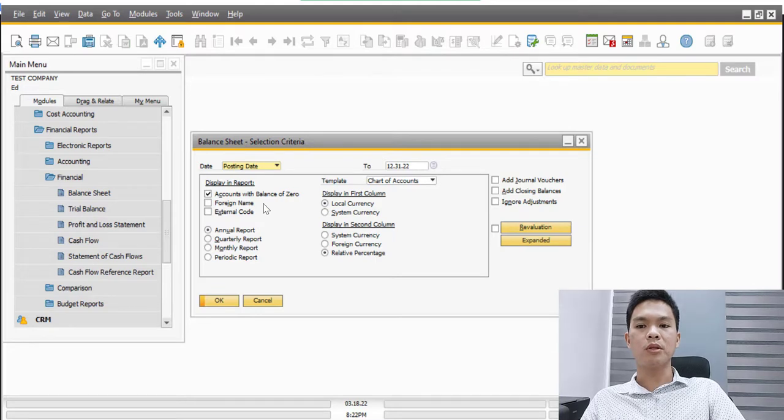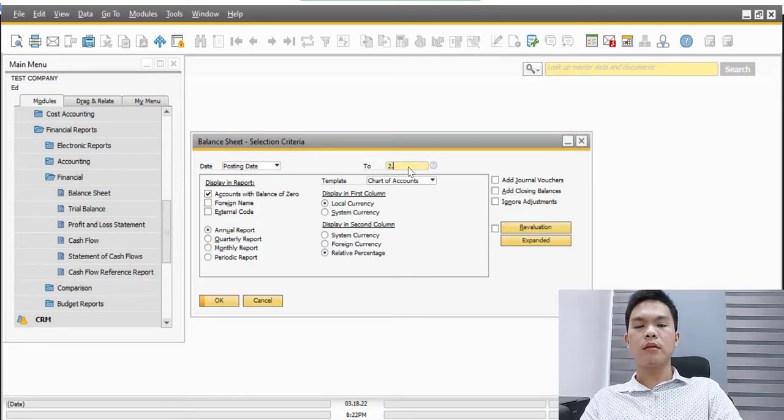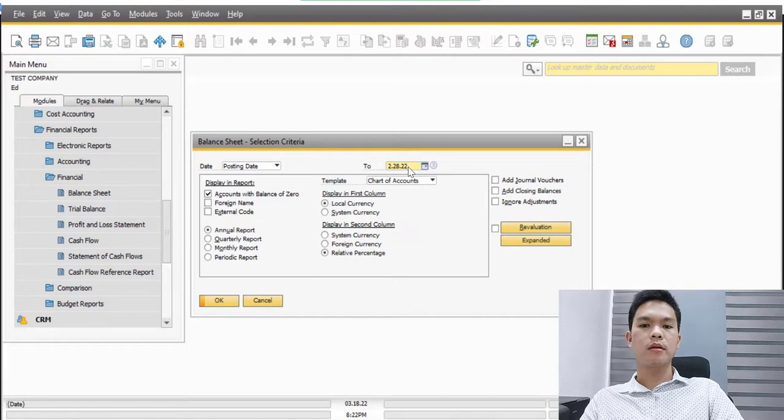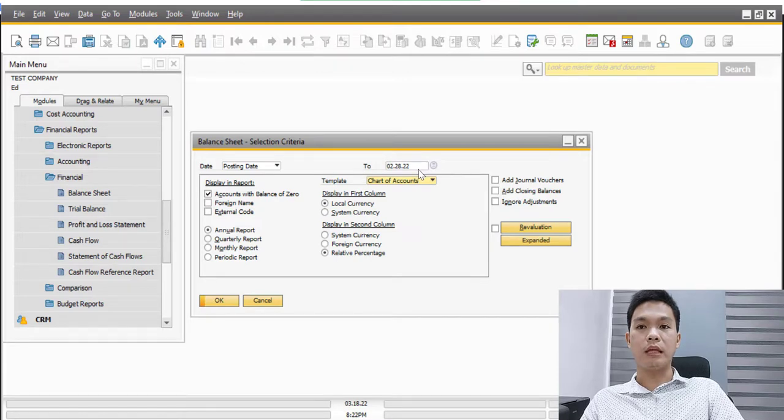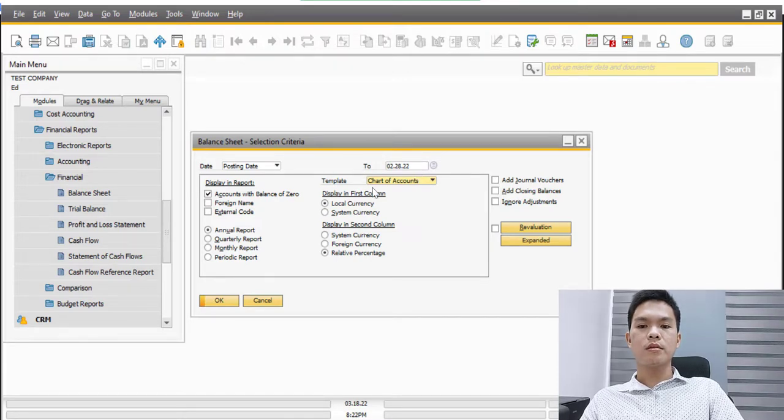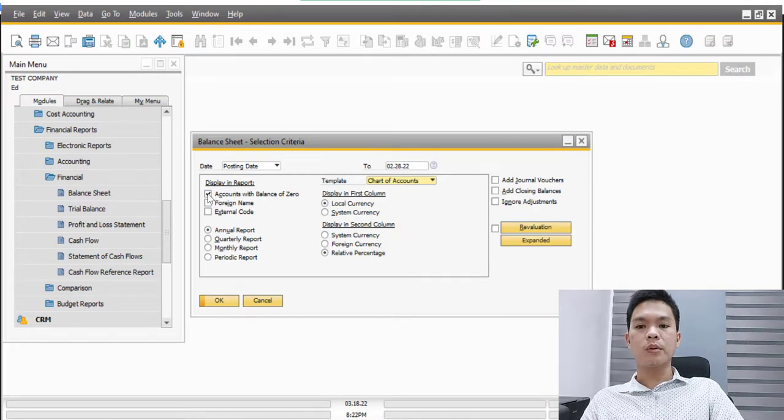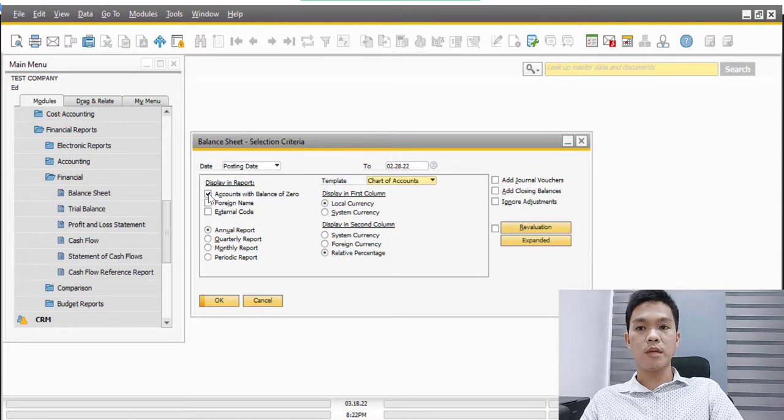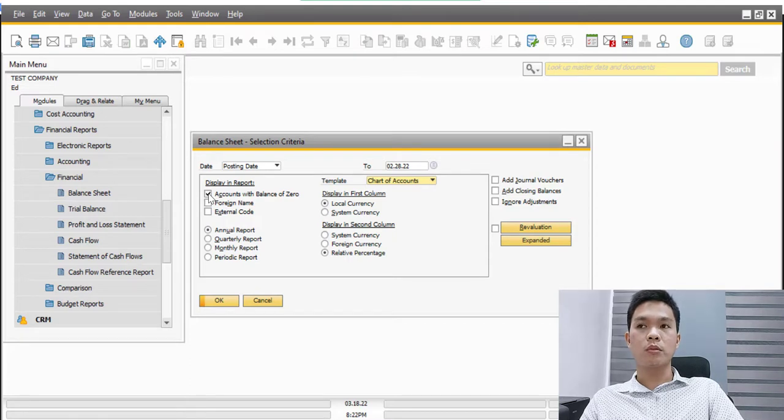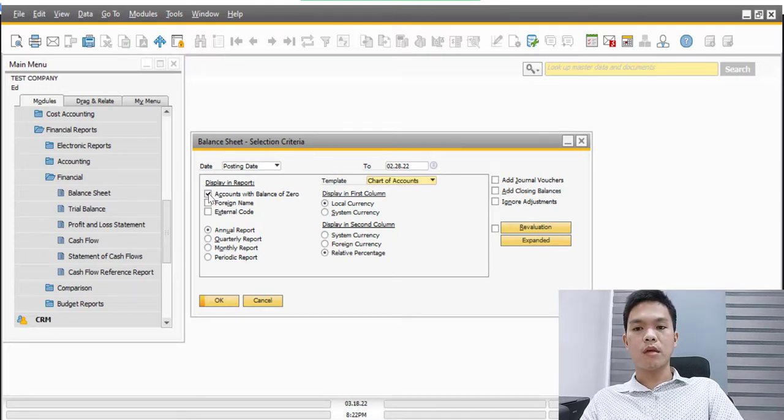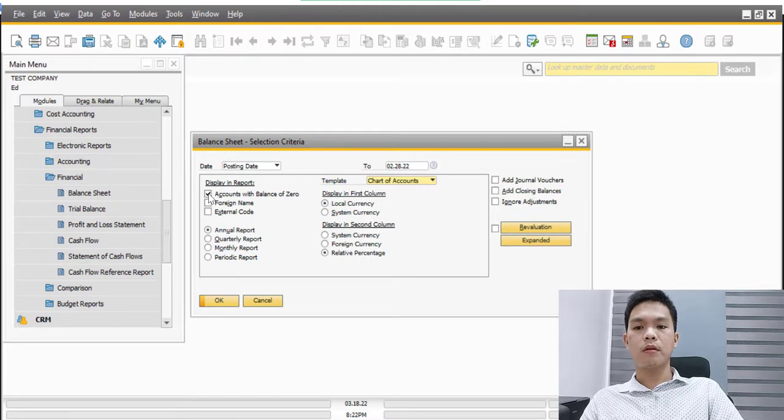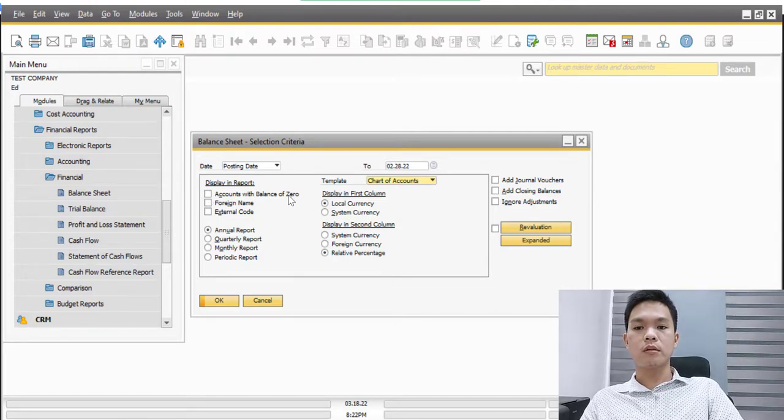After clicking the balance sheet, we can now select the needed parameters for our report. For example, we need right now a February 28, 2022 report, so we can just state here the month end or the needed date. There are instances where there are balances with zero, so maybe we just want to determine if we really need that in the report. For example, we just want to understand whether this particular account is zero on that month but there is a balance last month, so maybe we can just add that on the report. Or maybe if we just don't need this, then we can just unclick this button so that the accounts with zero balances will not be included in the report.